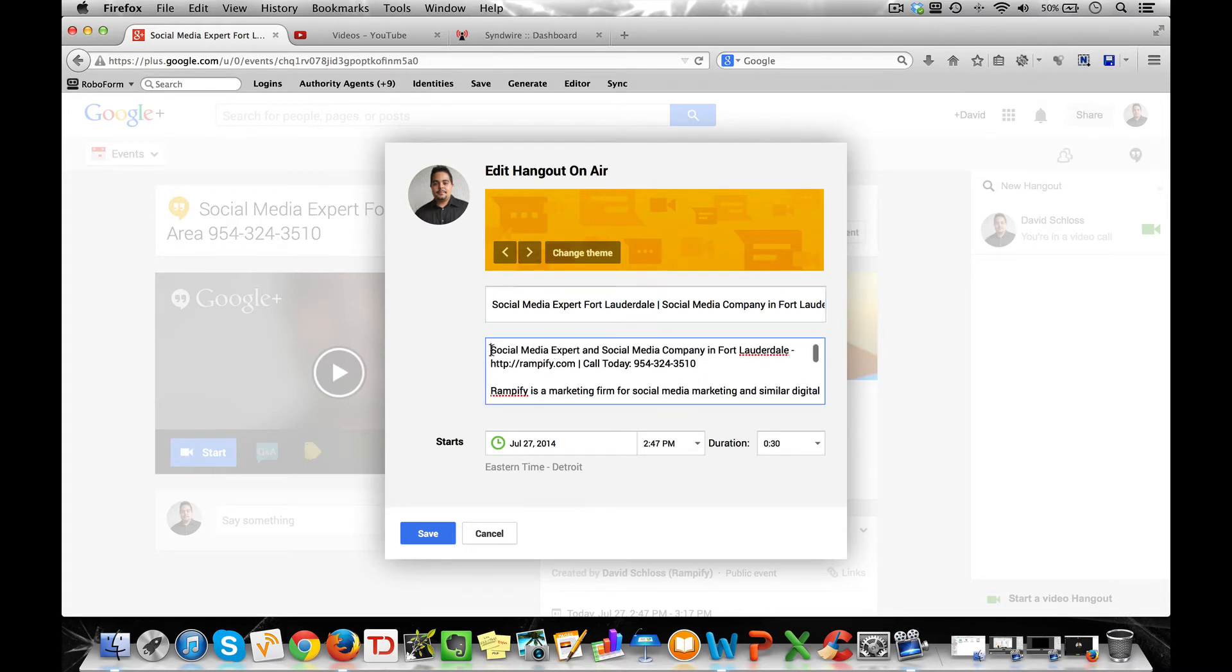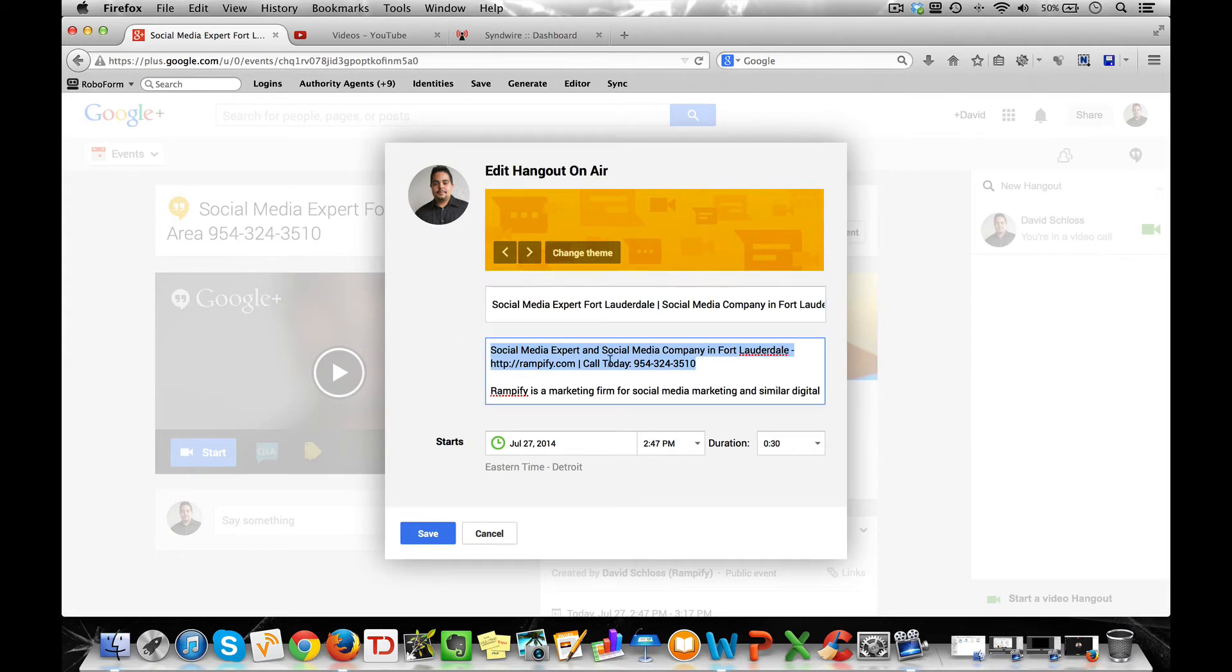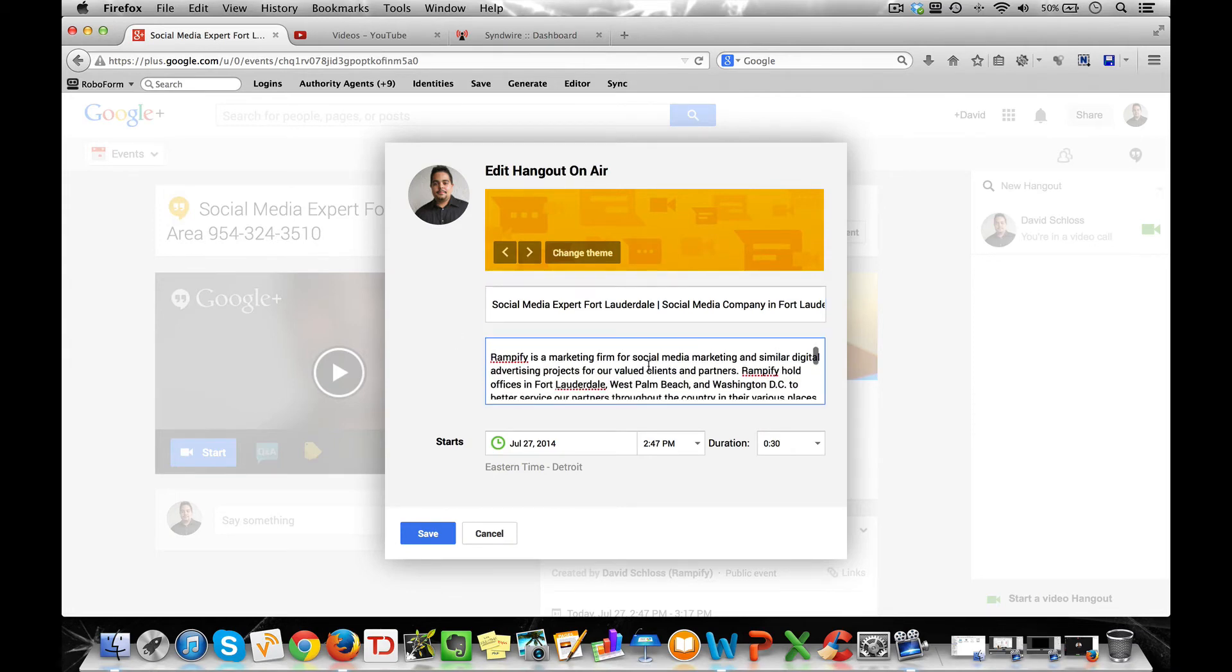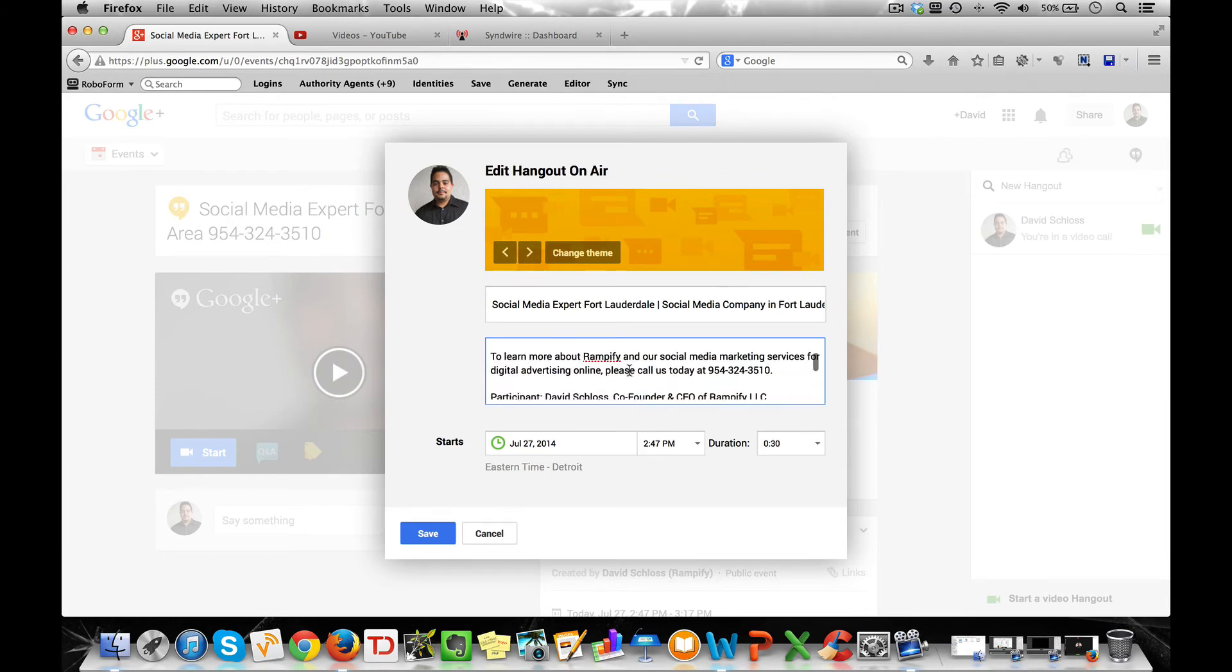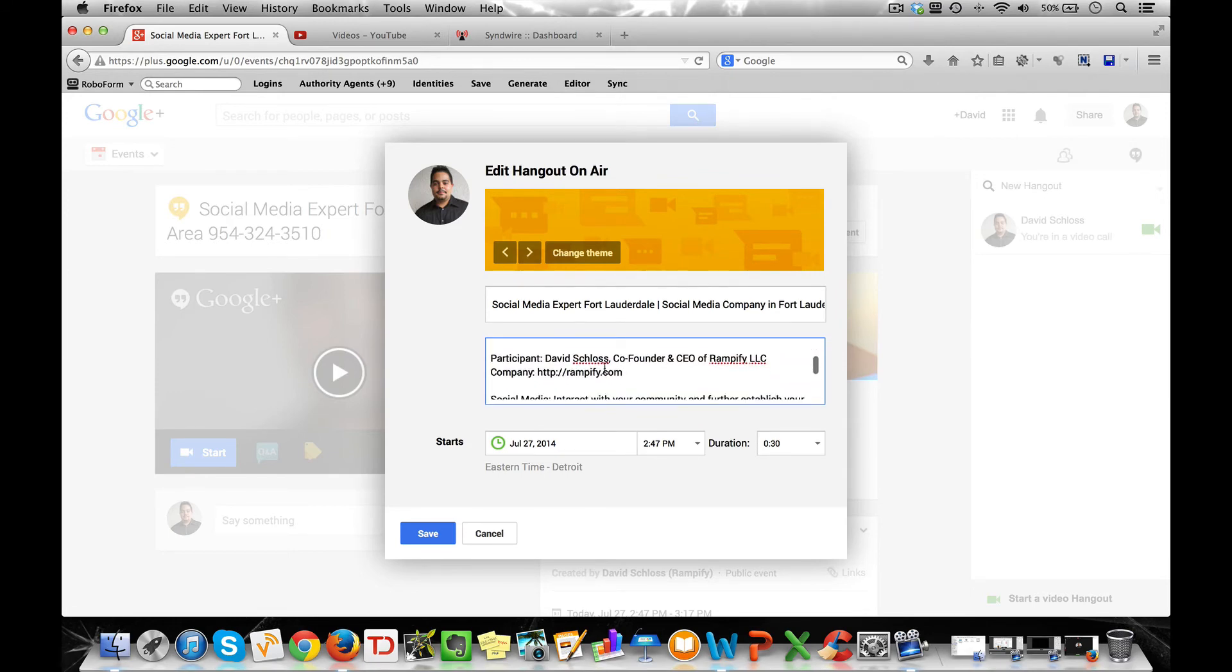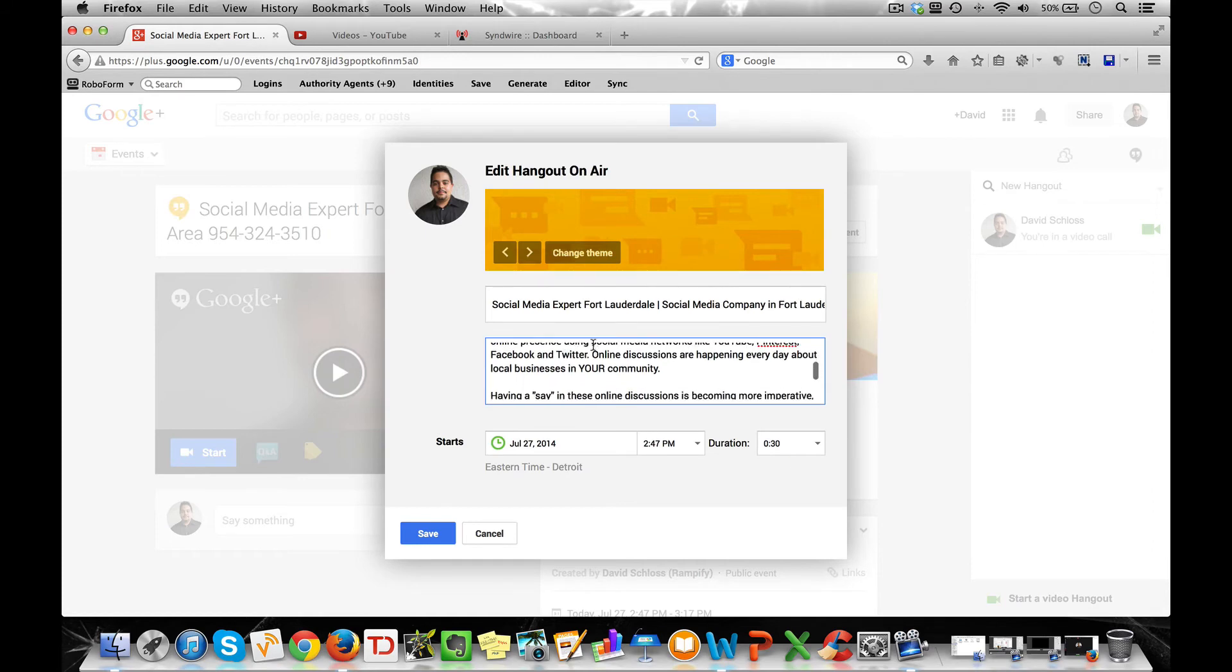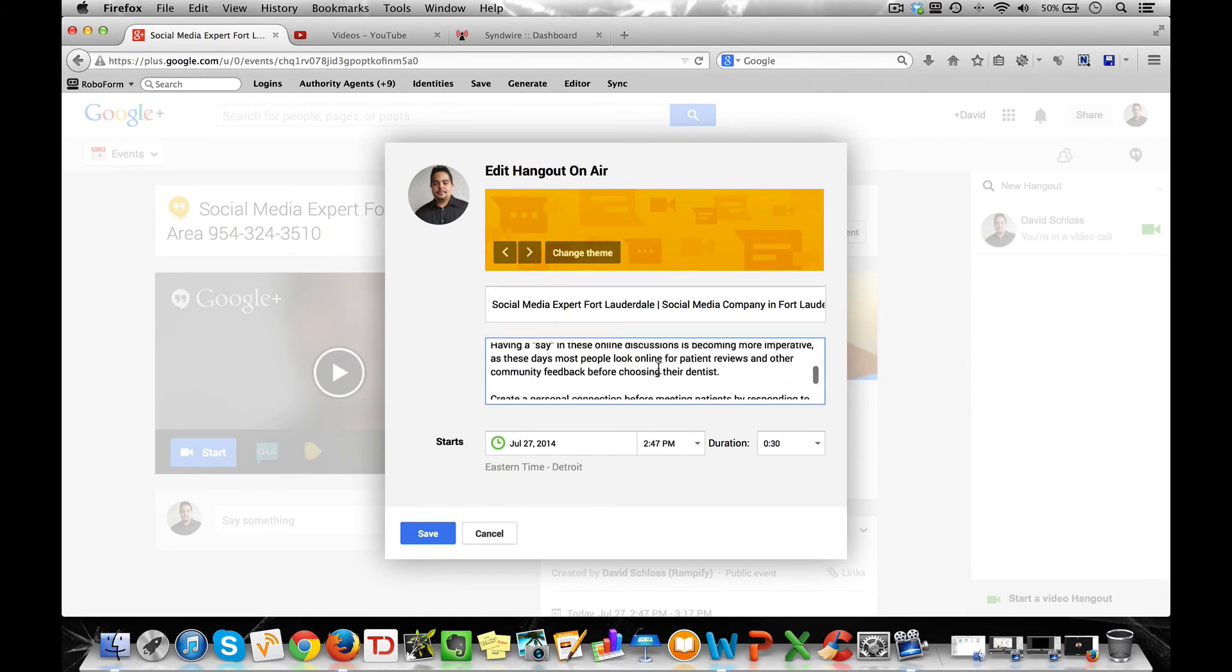As you can see it, I mention it in the beginning, which is essentially just a copy of the title at the beginning of the video description. I talk about my company, the locations we're in, phone number, URL, and then I have a whole description about the video that I'm going to be talking about, essentially the hangout, in the description.